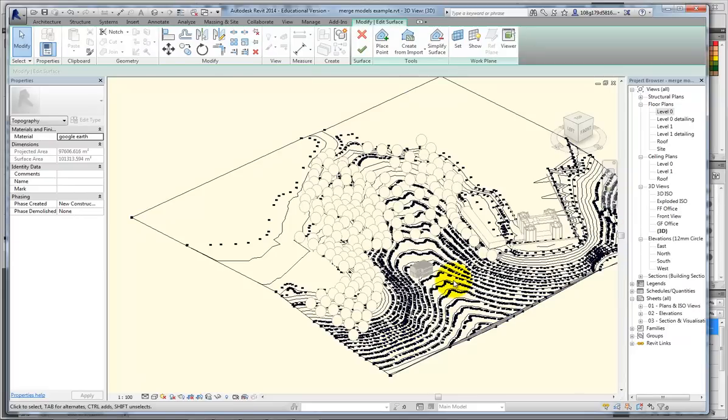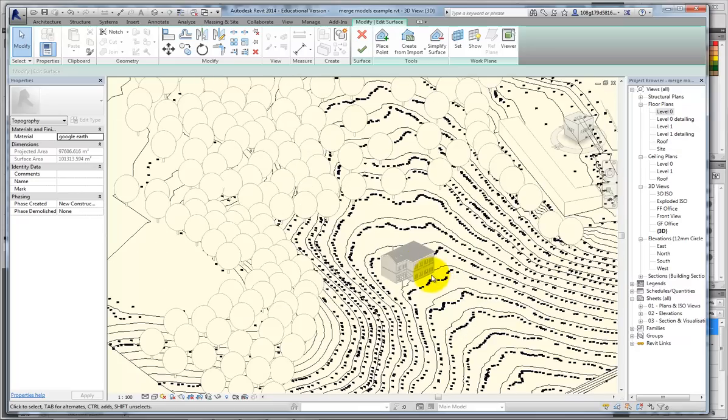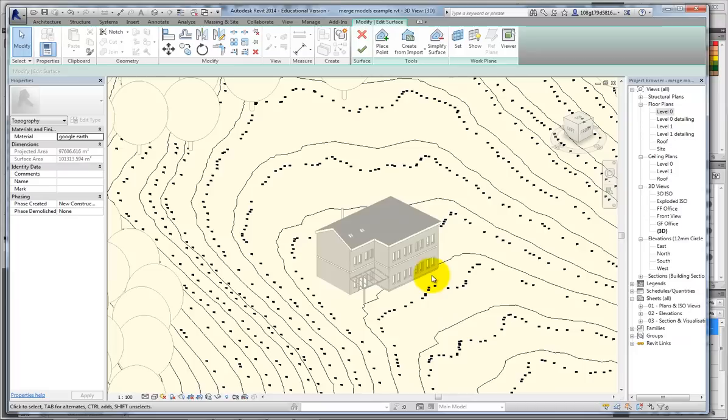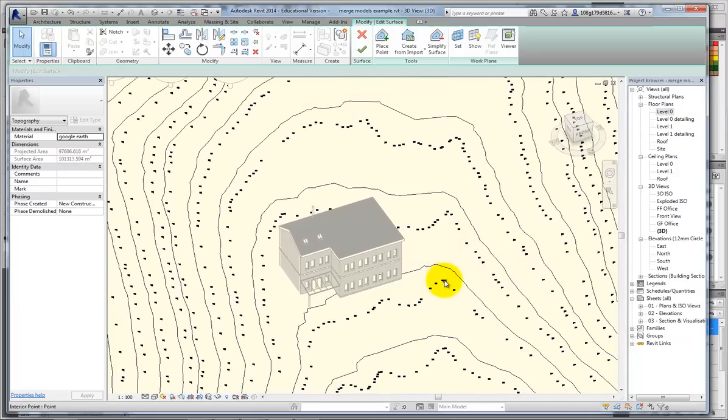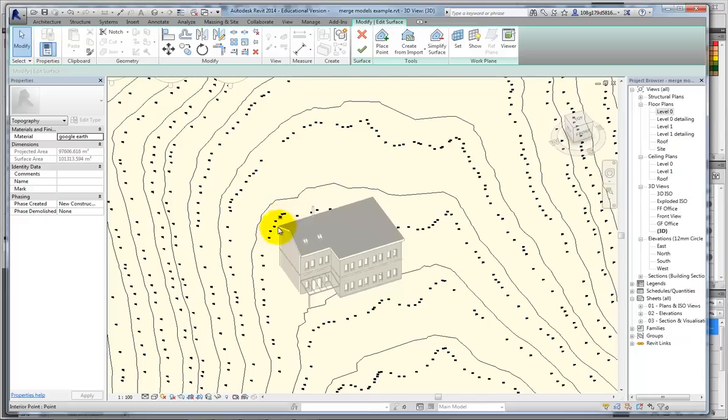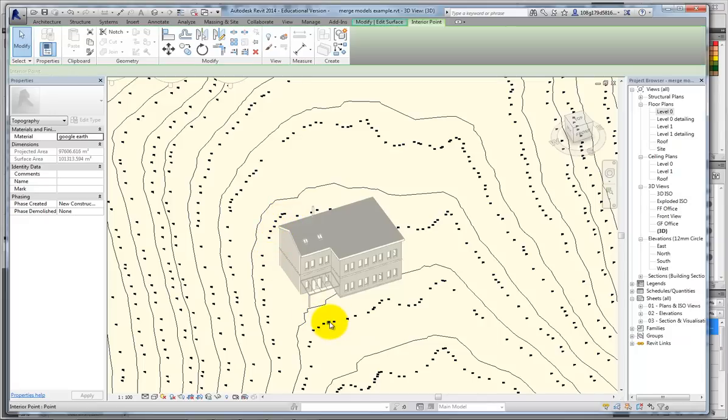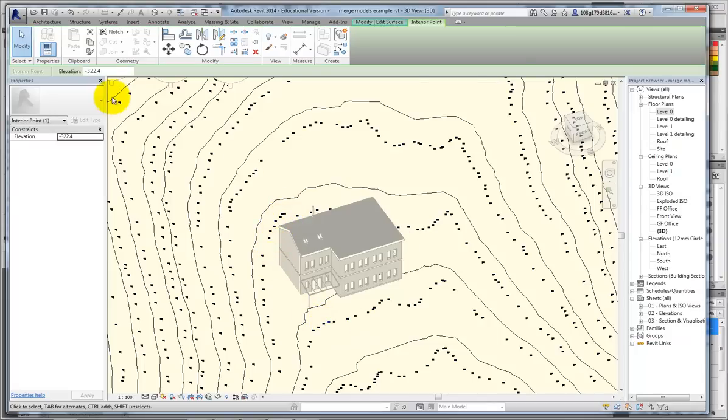So, I'm now in edit surface mode. I'll zoom in, and what I'm going to do is throw a contour around the back of the building. If I select one of these nodes, I'm getting that it's the height of minus 322.4.